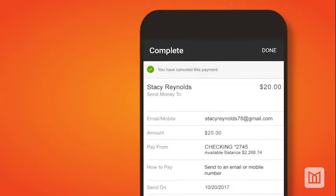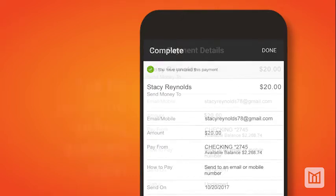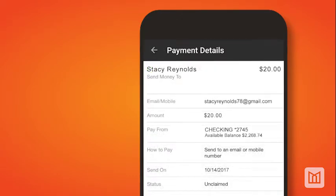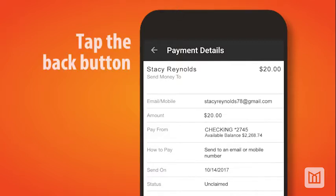You will now see the Complete page, which will provide the details about the cancelled payment. After reviewing or cancelling payments from the Payment Details screen, you can return to the Activity tab by tapping the Back button.